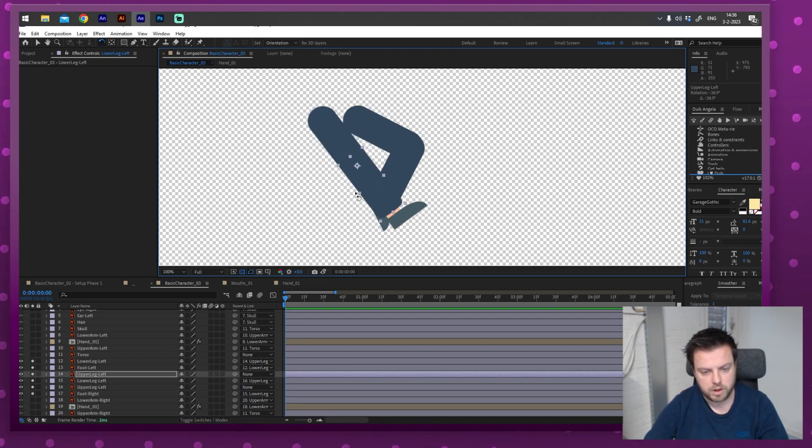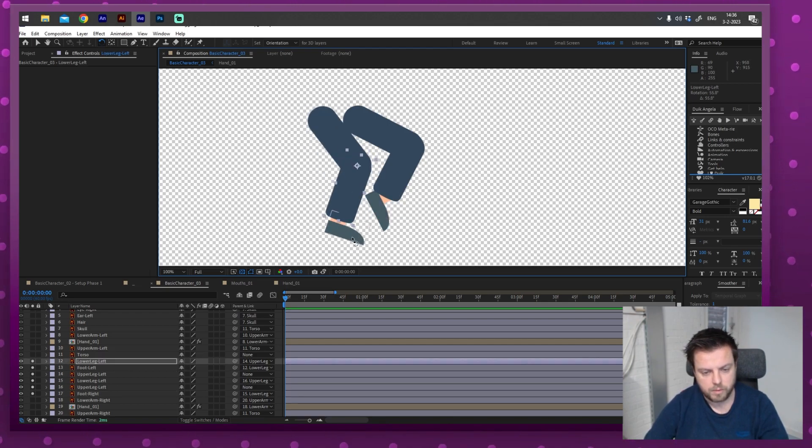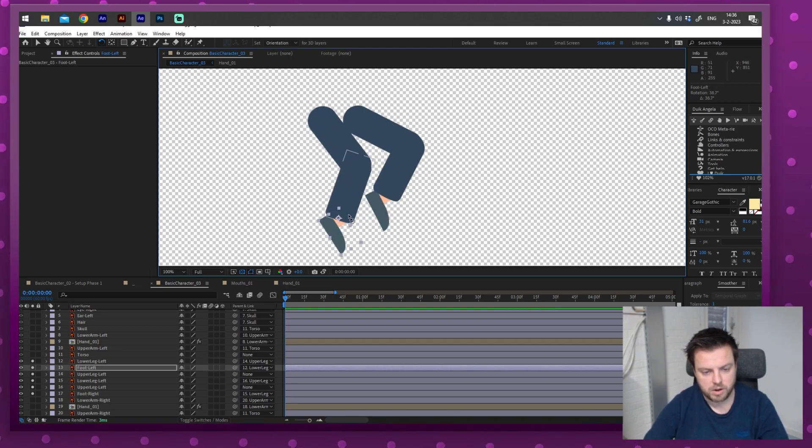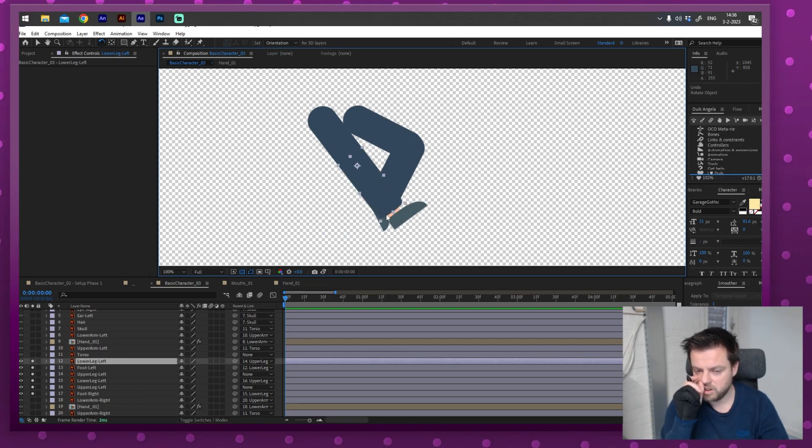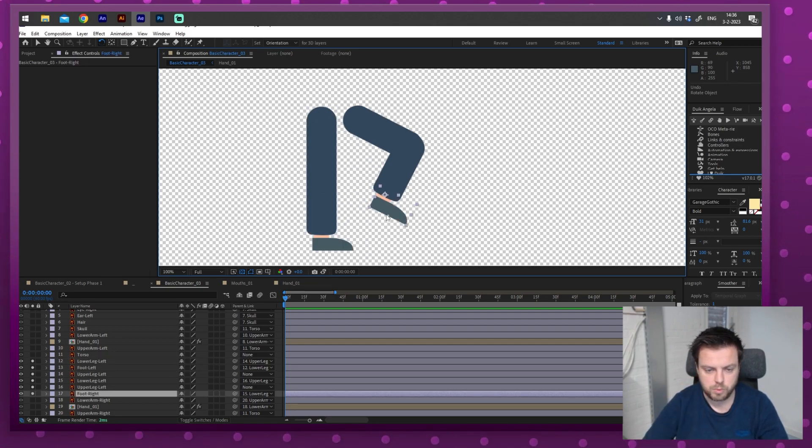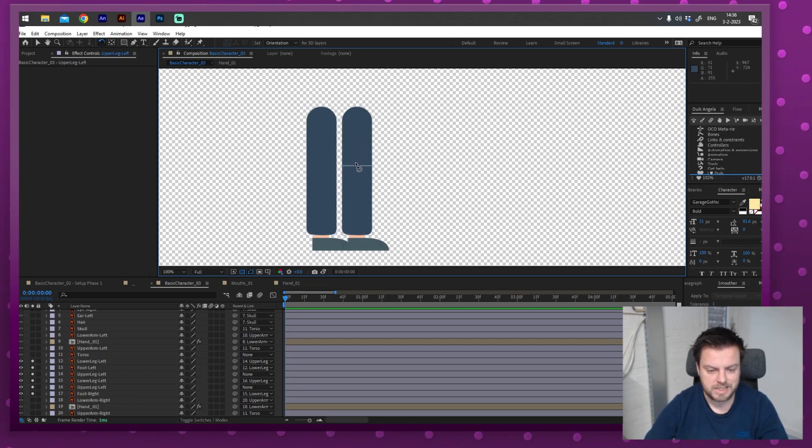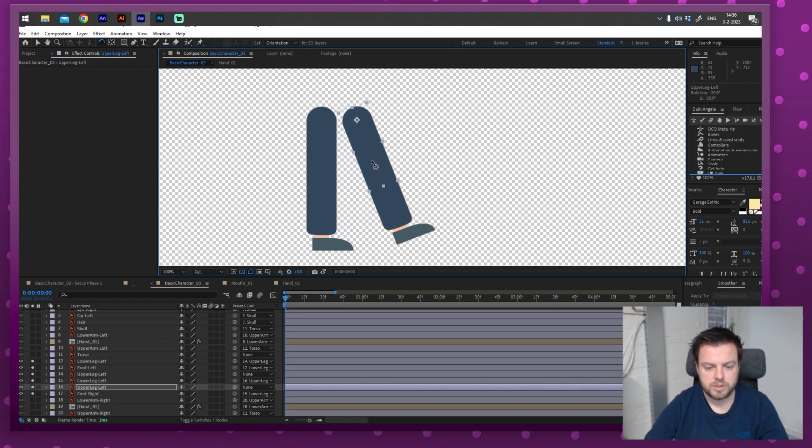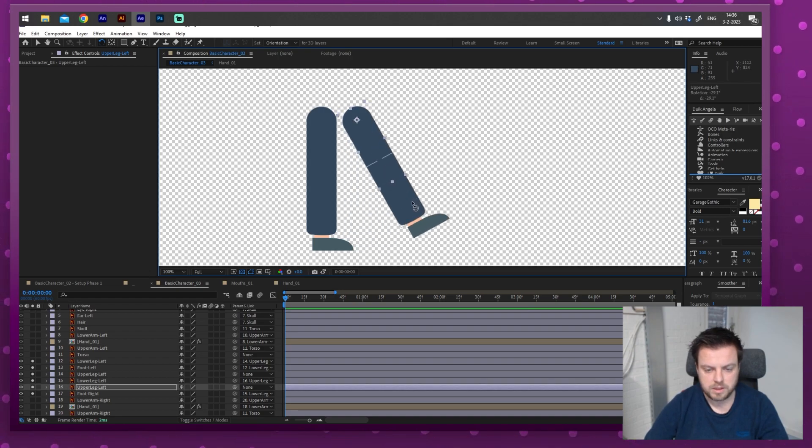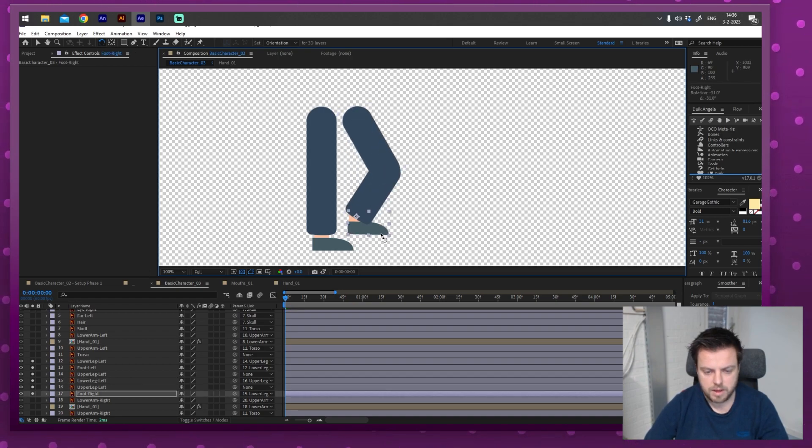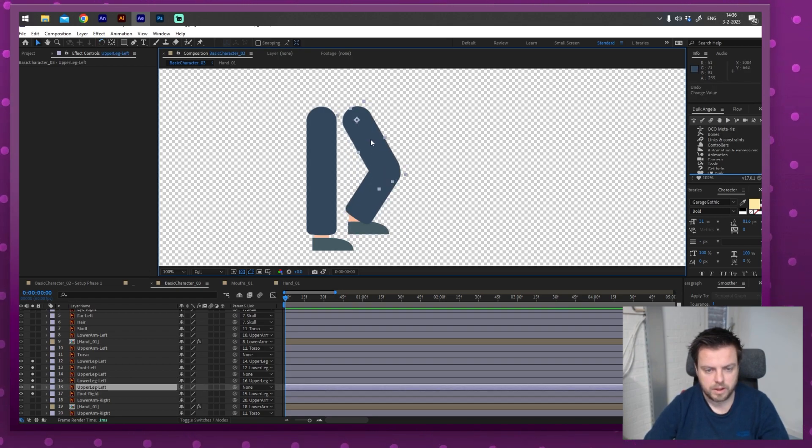So if I click the foot, snap it to the lower leg. And then the lower leg, I'll parent that to the upper leg. Do the same for the foot on the right to the lower leg. And the lower leg to the upper leg. So now I can really easily do this, which is great. That looks very good.